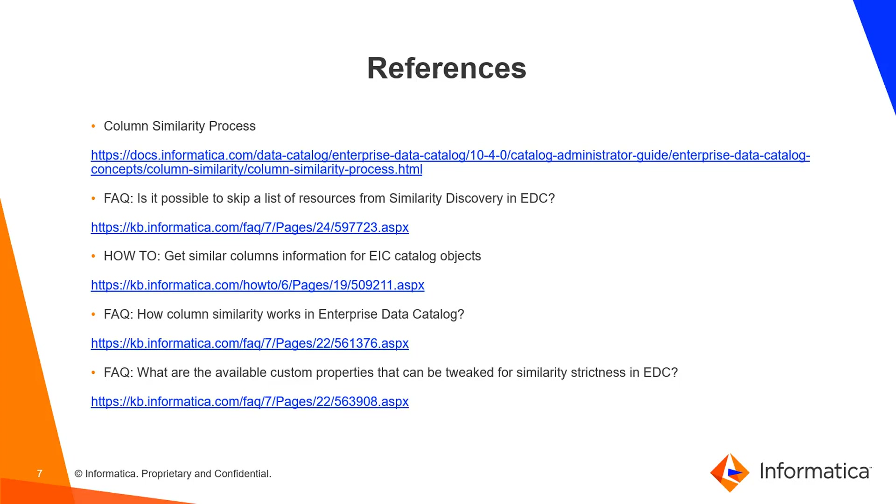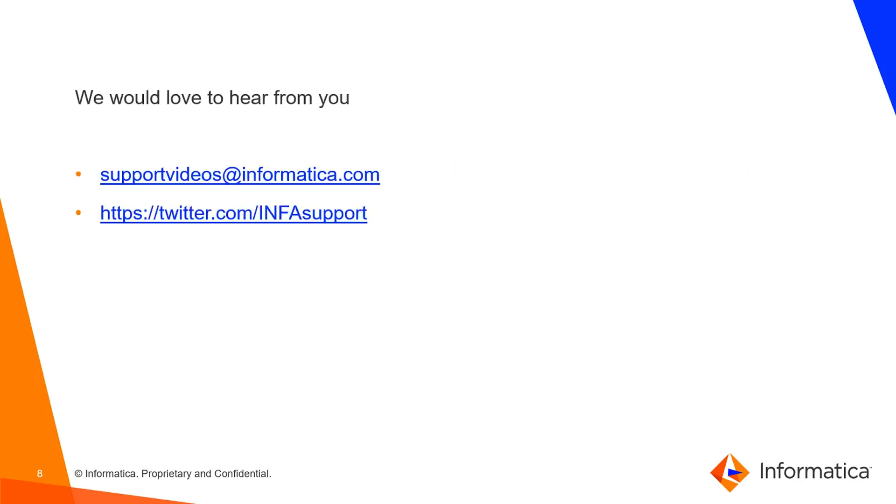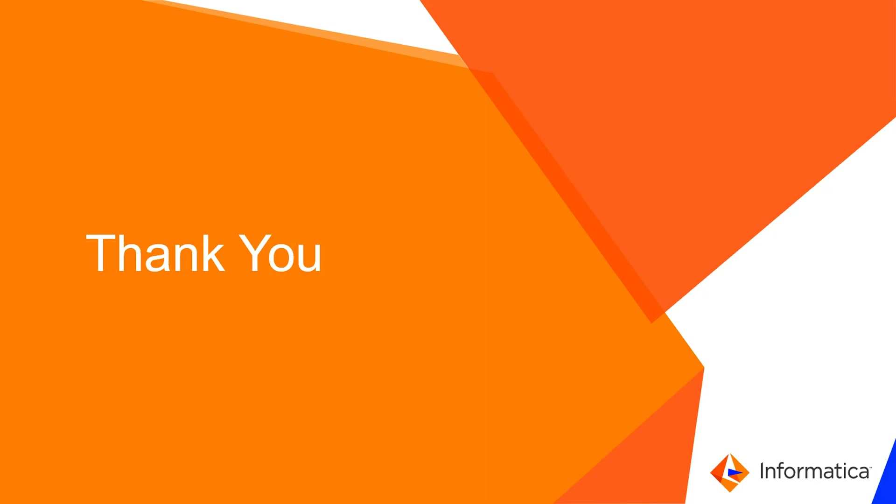You can refer to these KB articles and documentation for more details. We would love to hear from you. Please share your feedback through these links. Thank you!